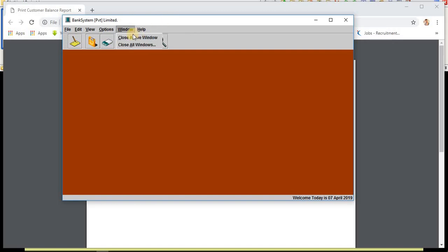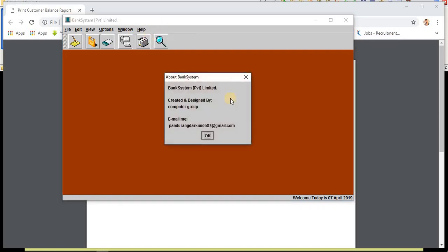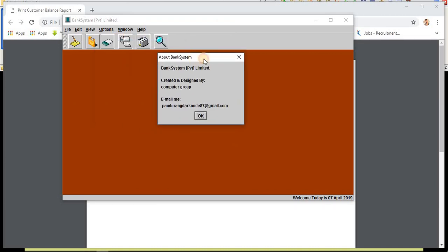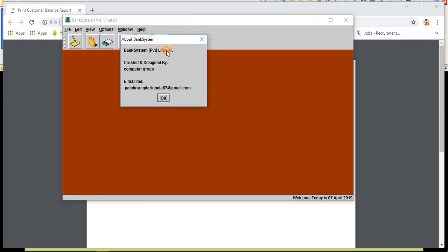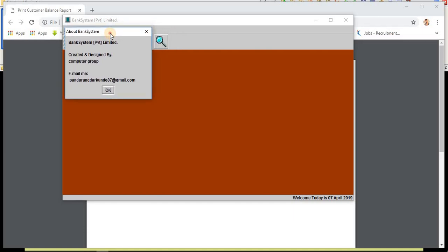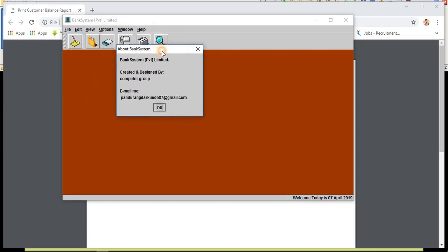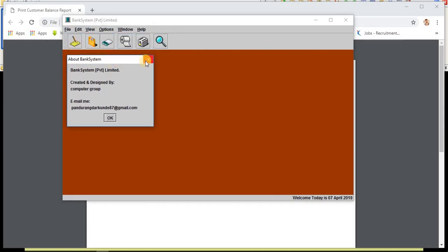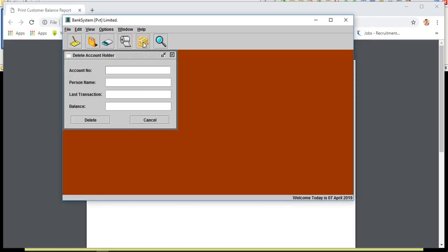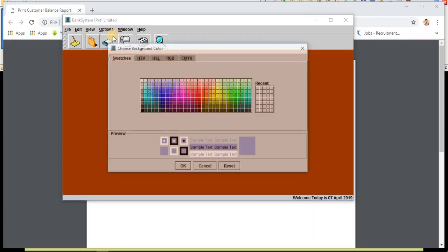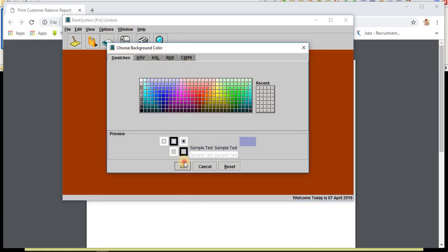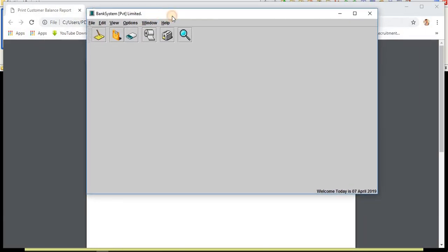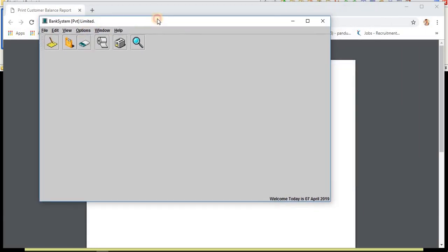In the help, I have about bank system. Here is my email ID. If you have any doubt or any questions related to this project or any questions related to a programming language, you can directly mail me. If I can solve your issue, I would like to help.